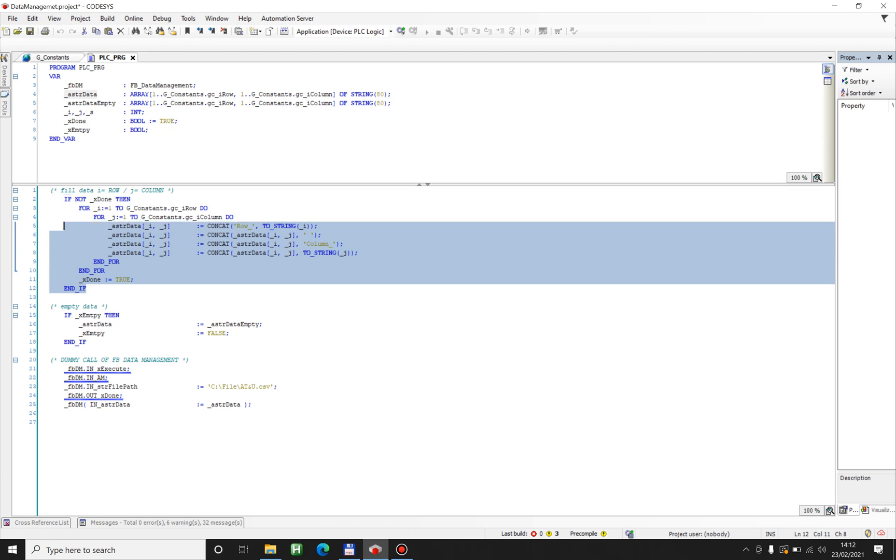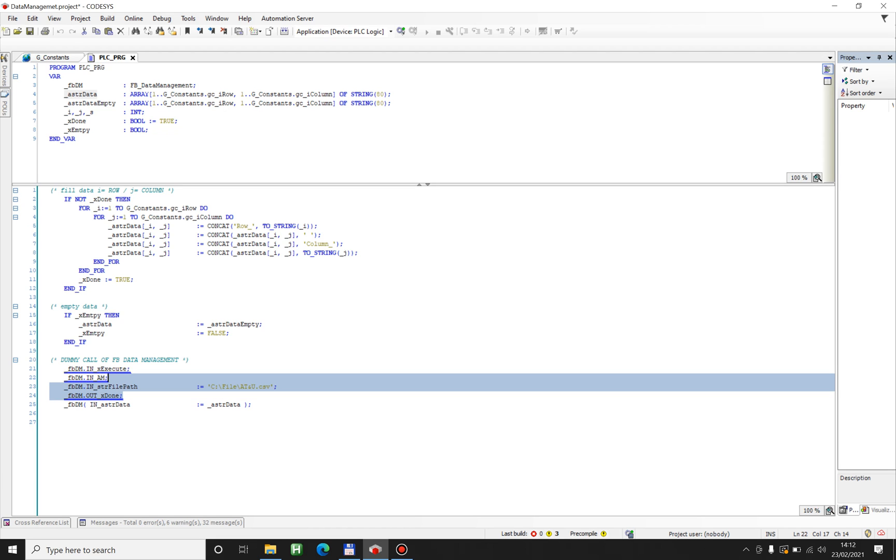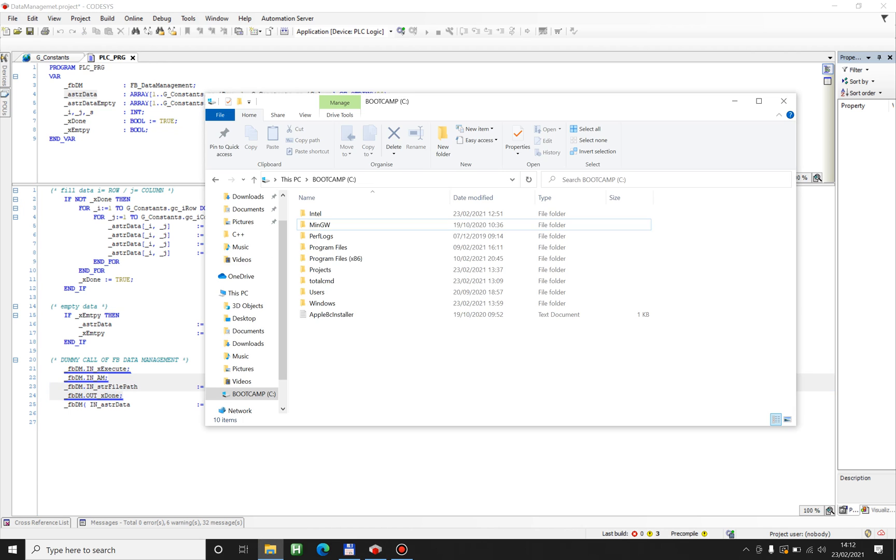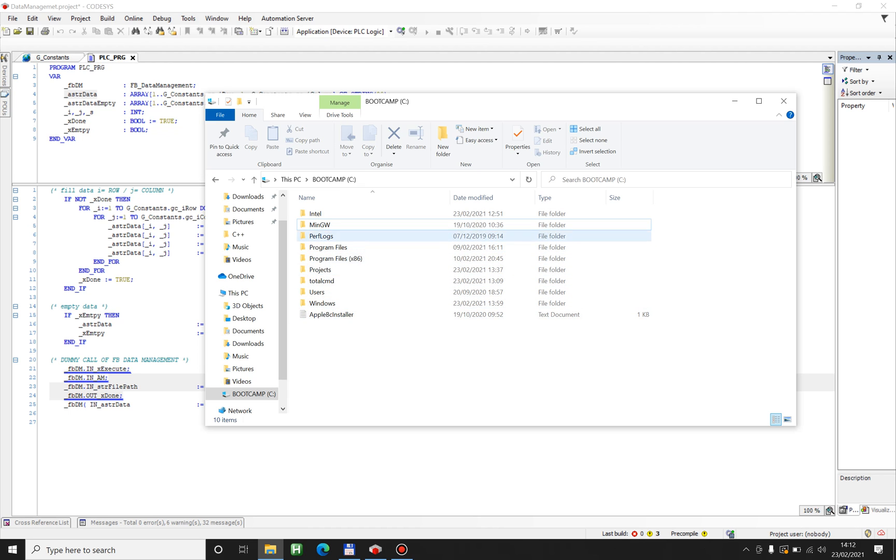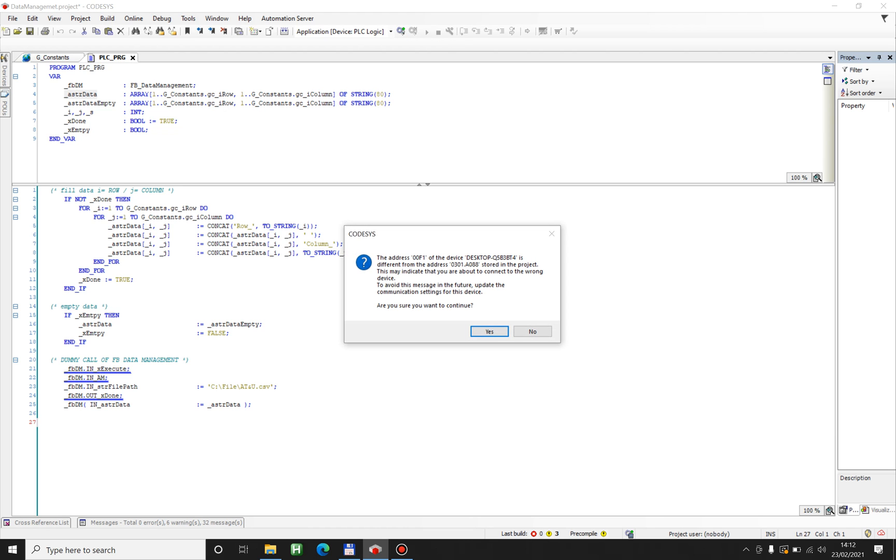This will happen automatically and after I have the data I will write it into a file AT&TU CSV. So if you take a look I don't have this file in this folder so I'm gonna create it after logging in.